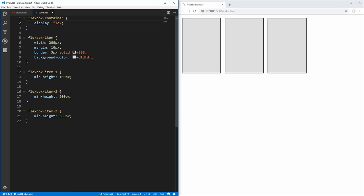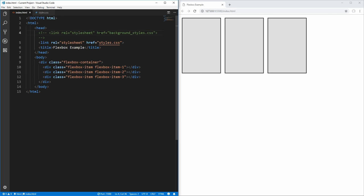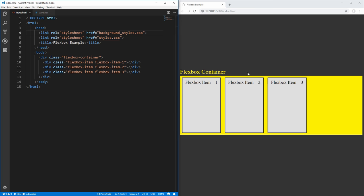Inside of the container for Flexbox, you can do things such as laying out your different elements across rows and columns, as well as aligning them inside of that layout. And then the items themselves, you can specify how you want them to flexibly grow or shrink inside of the container. I've created some background styles here, and you'll see that we now have our Flexbox container as the yellow background item.